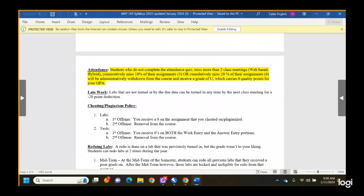Students who do not complete the attendance quiz, miss more than two class meetings, consecutively miss 10% of assignments (three), or cumulatively miss 20% of assignments (six) will be administratively withdrawn and receive a U grade — meaning I failed you, just not at the end of the year. I didn't take attendance on Monday since early college hadn't started yet, but after today, attendance matters. If you know you can't finish the course, withdraw yourself before the last date to withdraw.